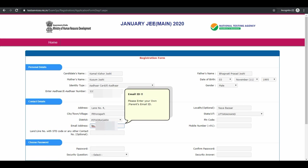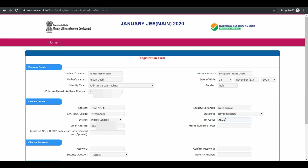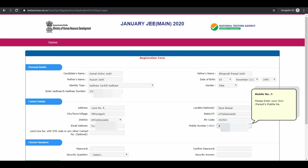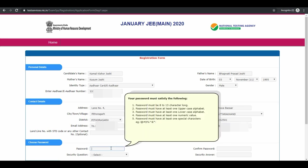Enter pin code of your area. Now enter your 10 digit mobile number. Next is choose password. Choose a strong password.